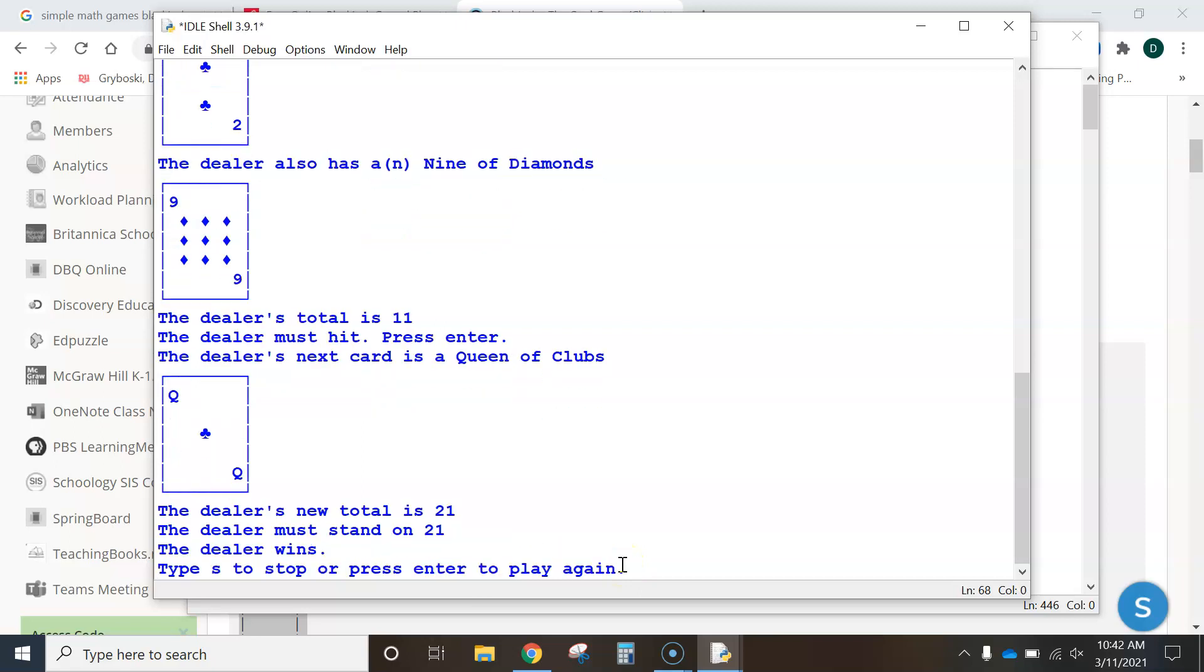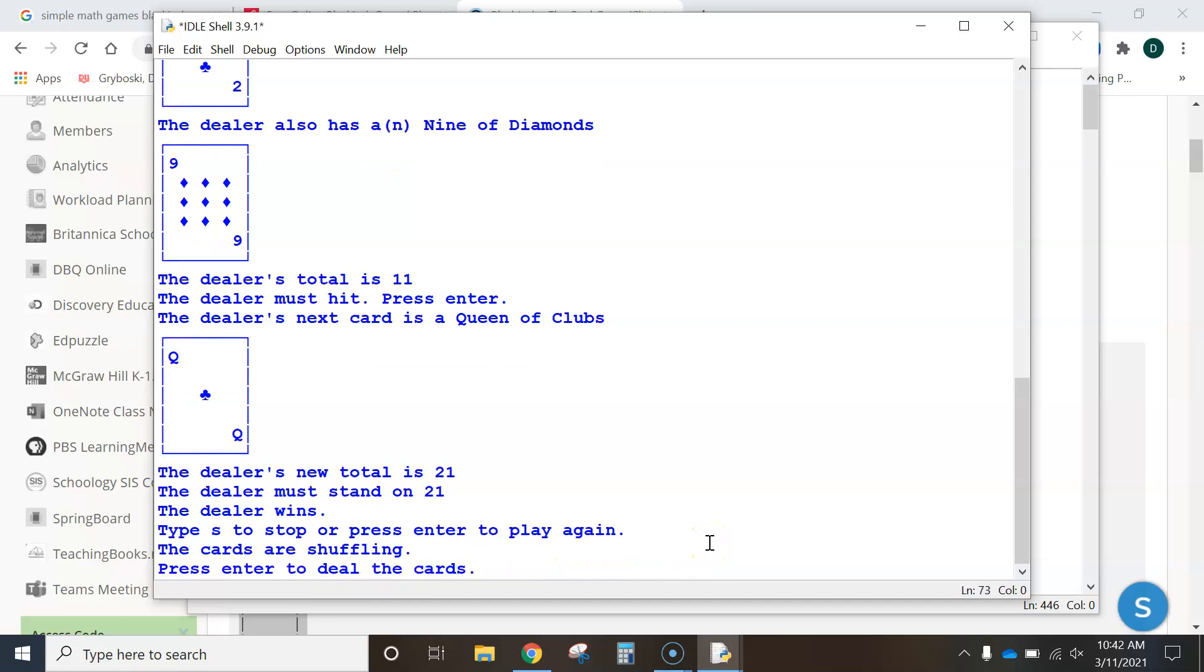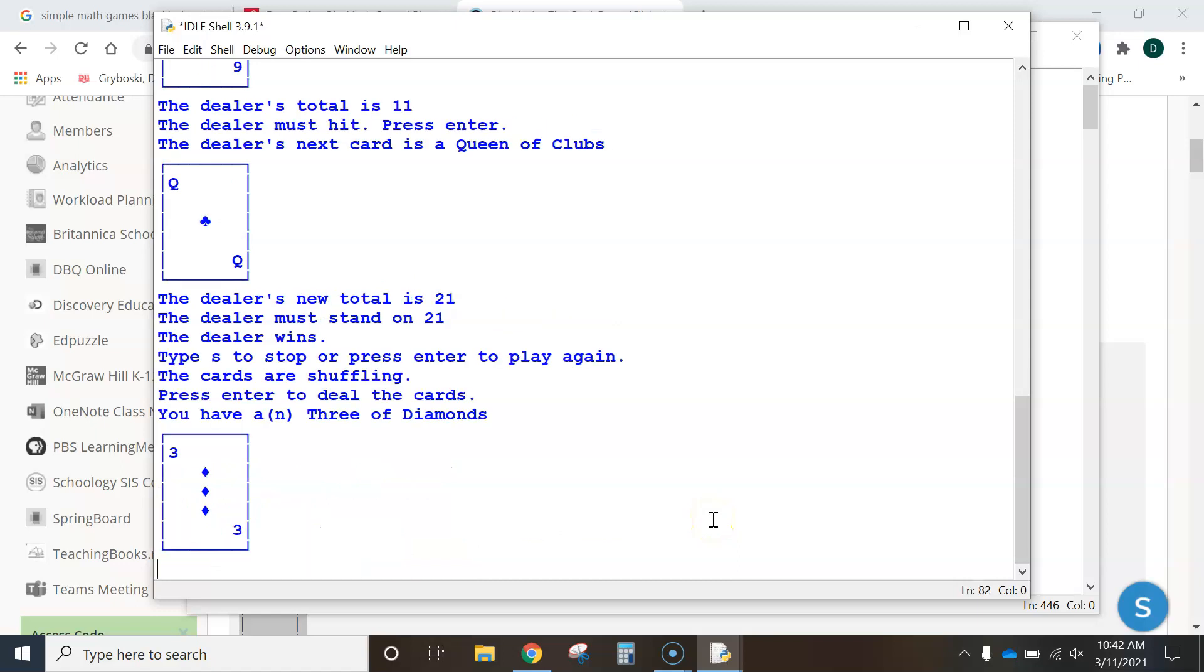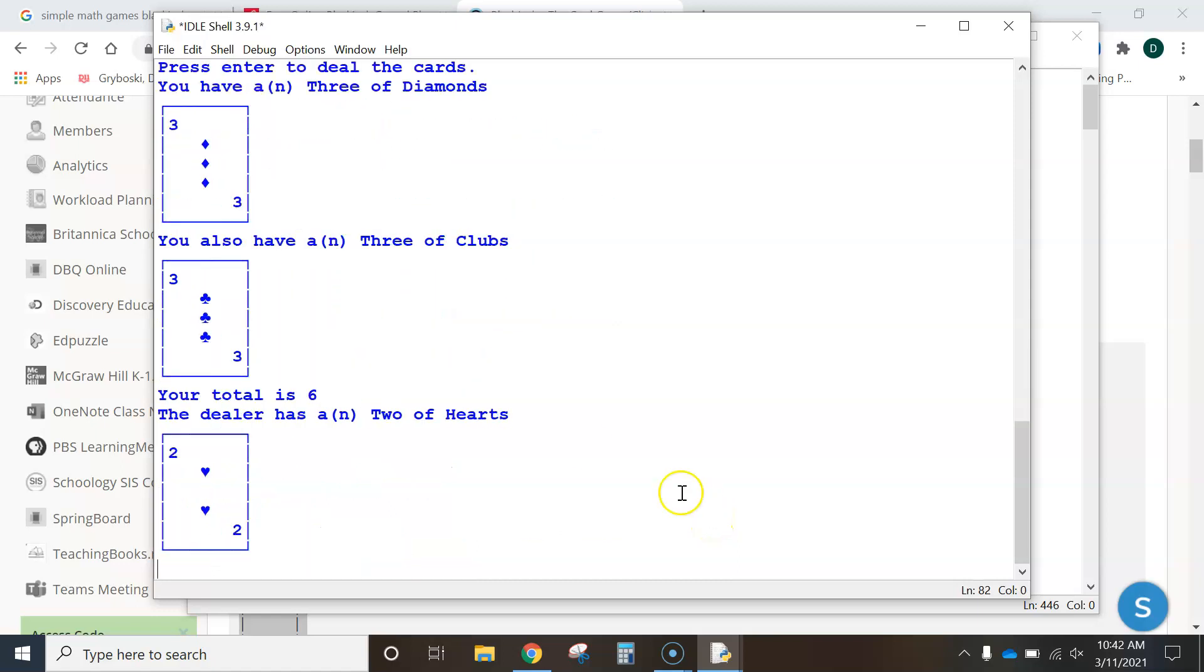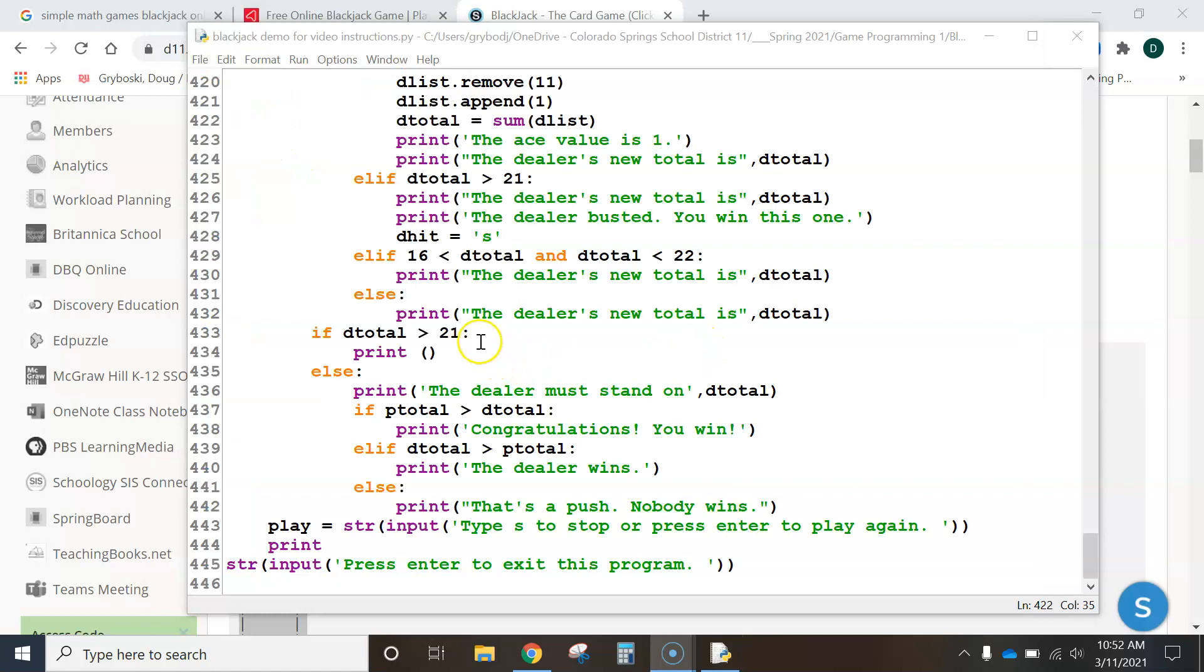So, I'm going to hit Enter to let it show me the next card for the dealer. Dealer got a Queen, got a 21. So, the dealer wins this one. Type S to stop playing or Enter to play again. So, I'll press Enter and it deals another set of cards. It shuffles the cards and it deals the next round.